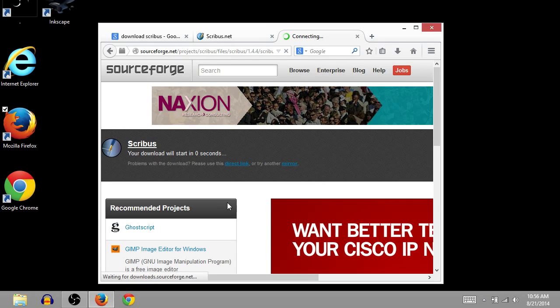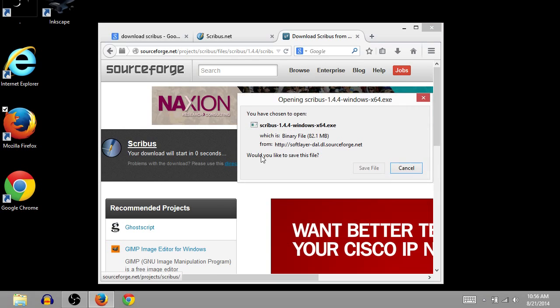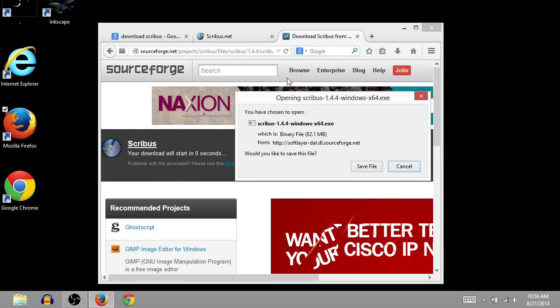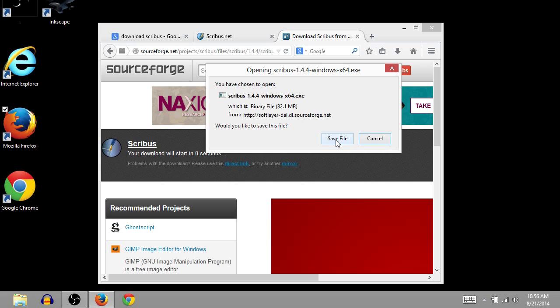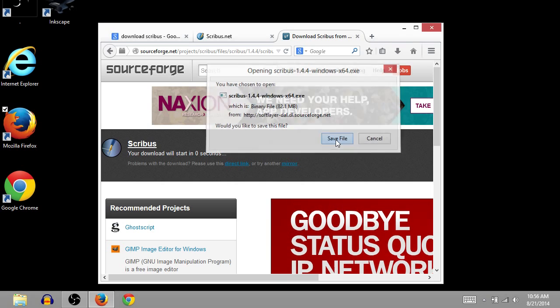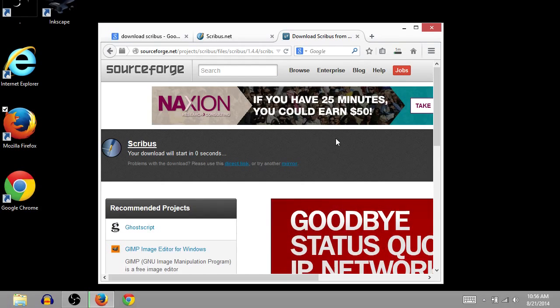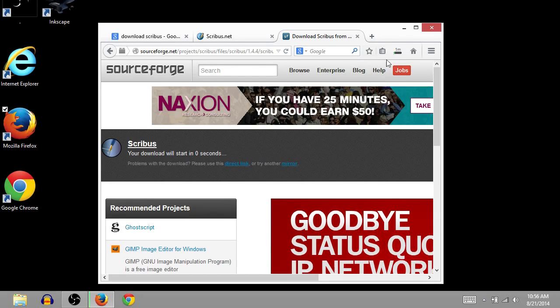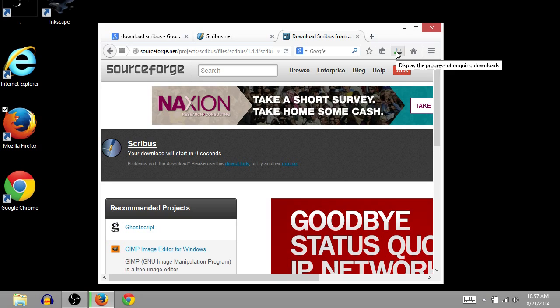So this will automatically start the download. When this pops up, we'll click Save File. Then it starts, our downloads are shown here in the top right corner in Firefox.